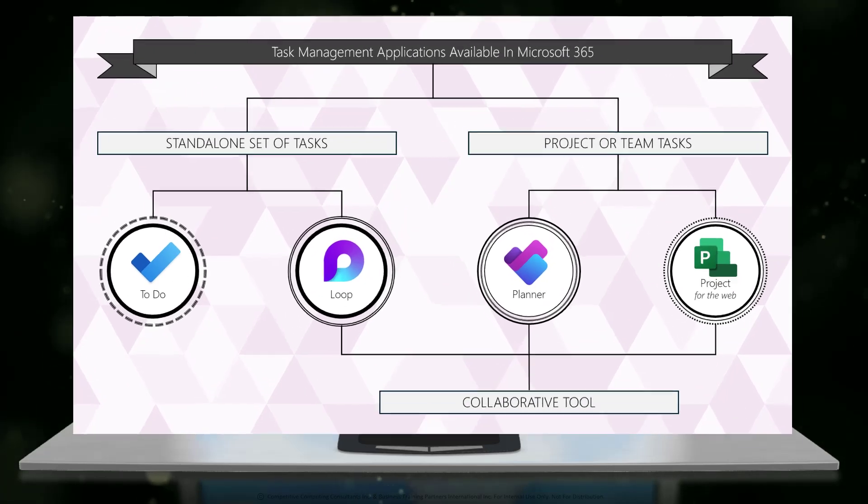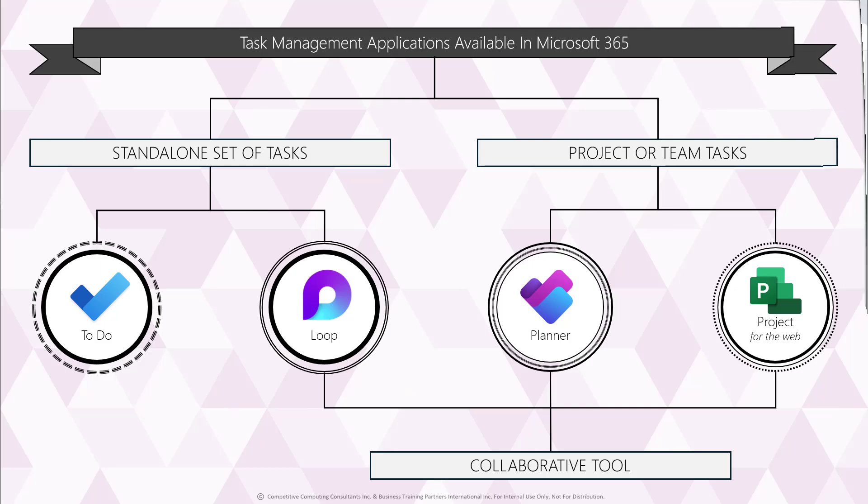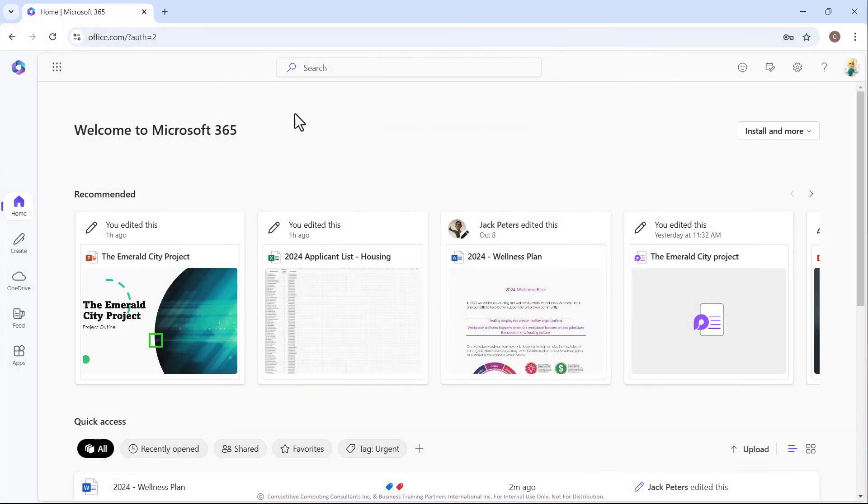Now, the chart on screen will help to begin to direct you into the right application for your specific task management needs, but we are going to dive in a little bit deeper now. So we're going to start with our standalone task options first.